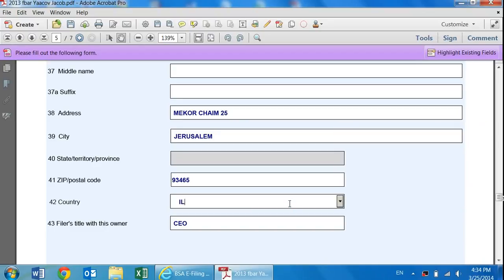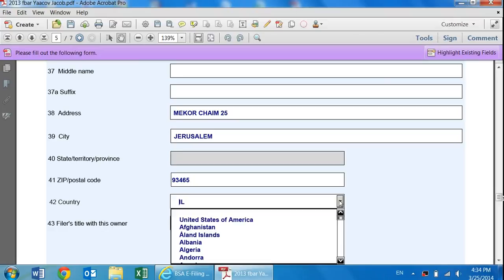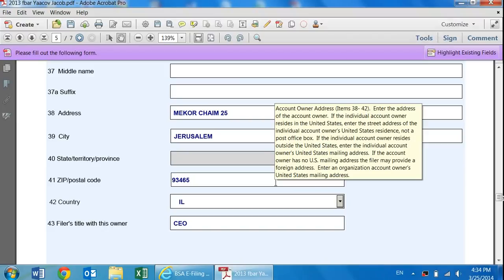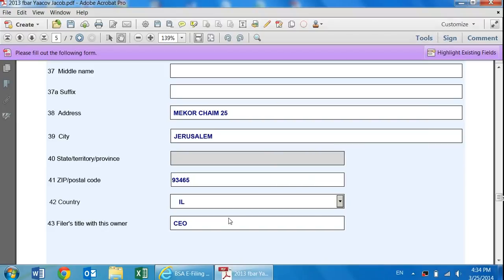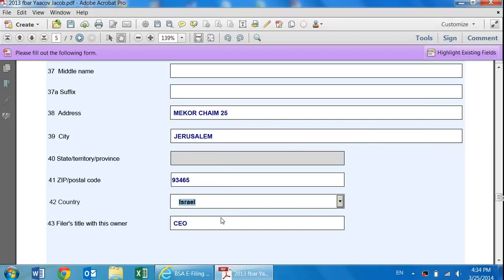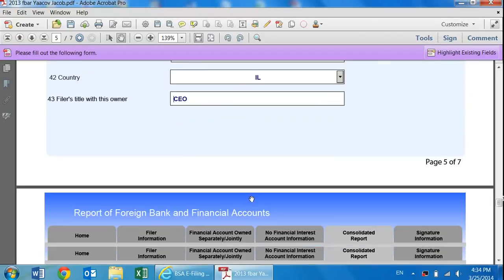Please note that in the country section, for all of these, I'm only talking about it now, but for all of them, to get to Israel, you can click on this button and scroll down. You can also hit I about five or eight times, and that'll get you to Israel.